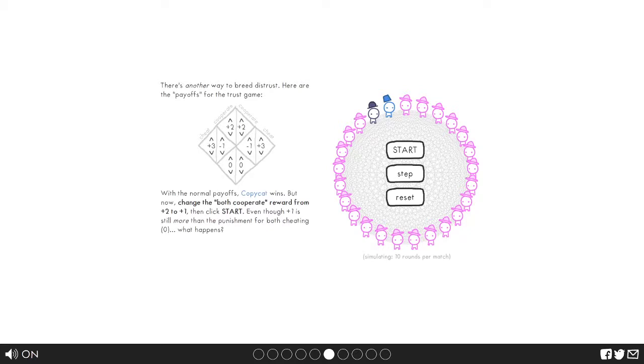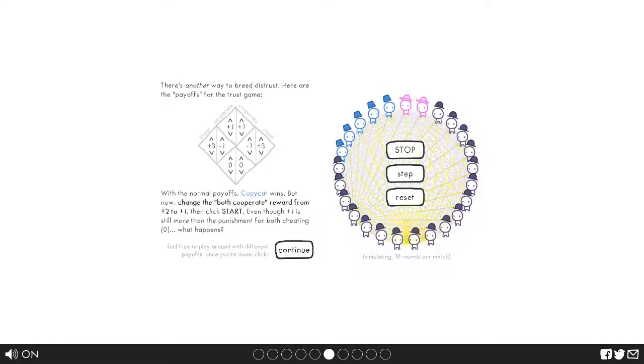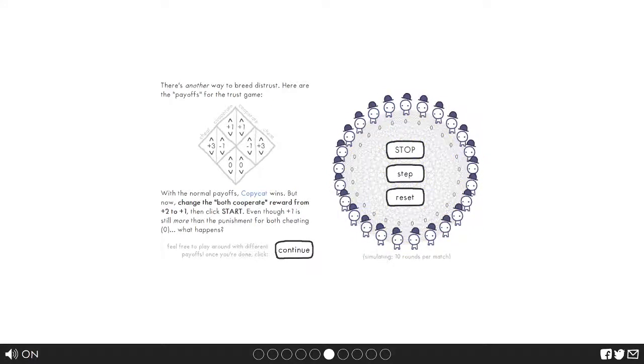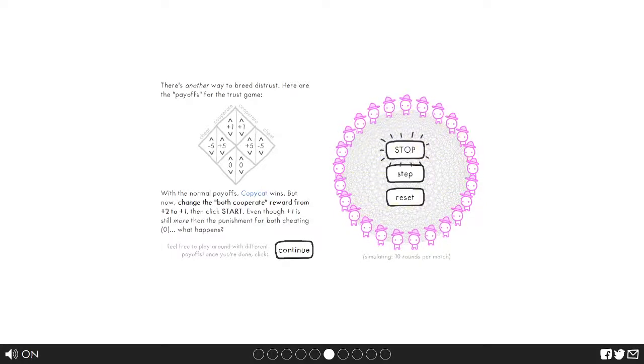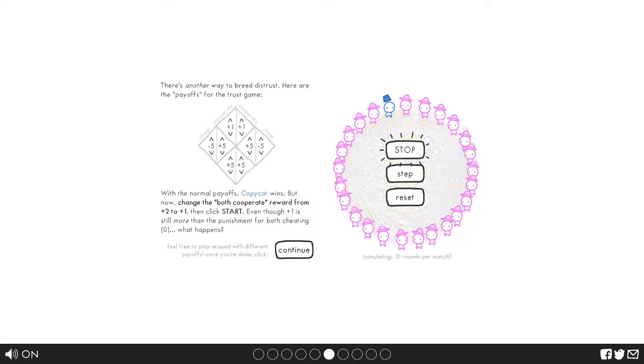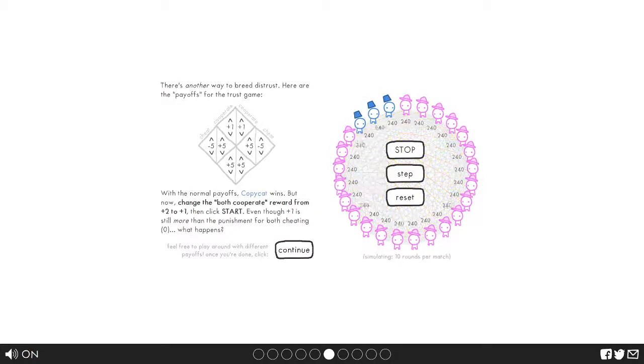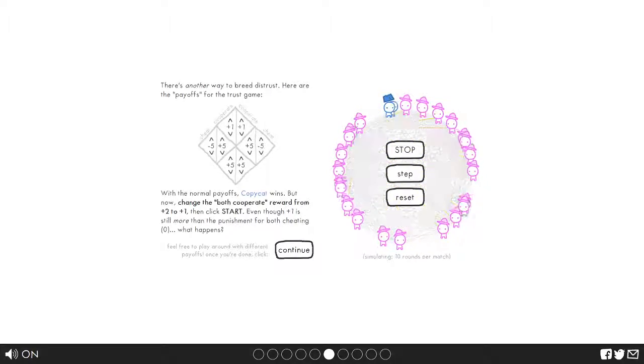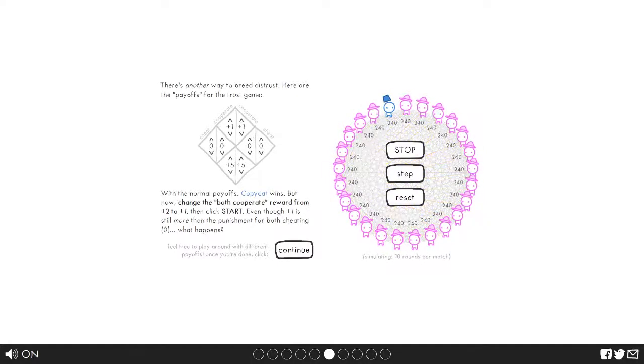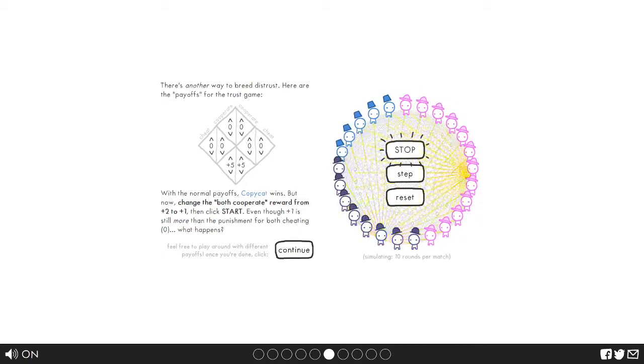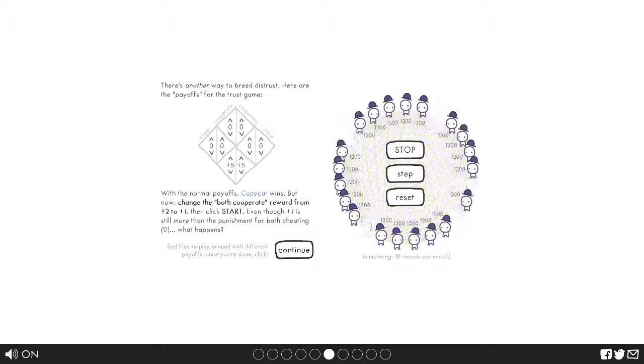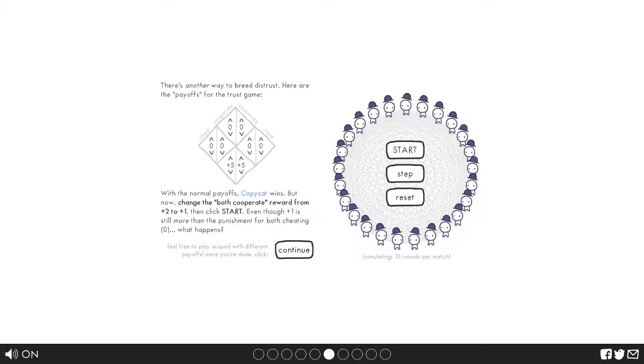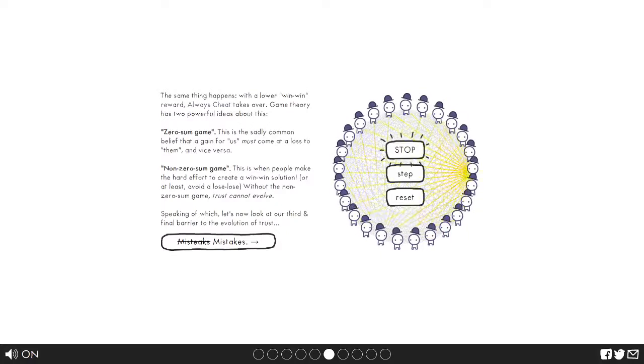Here are the payoffs. Change both cooperate to two plus one. Plus one. Oh plus one okay. Alright. Oh no. Let's watch them fail. So this is what my thing looks like. Oh he stays alive now. Oh it's because it's a tie okay. Yeah now they're gone. So now cheating gives you nothing. Now the only way to get stuff is by both of you cheating. Hey they're actually making money this time. Okay. Zero sum game. Let's just, mistakes, mistakes.